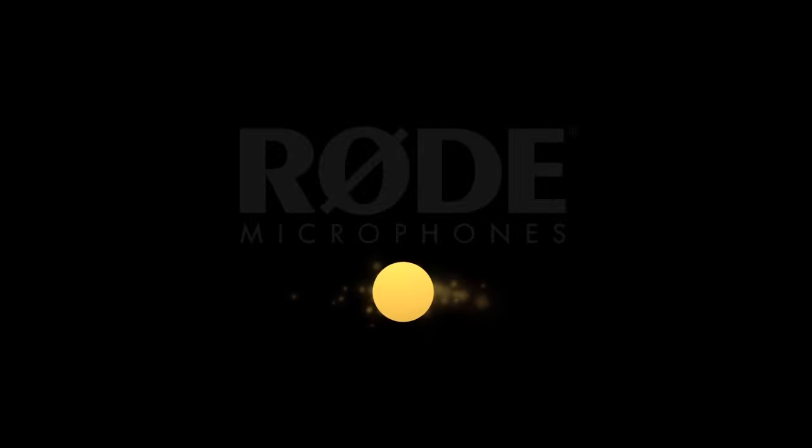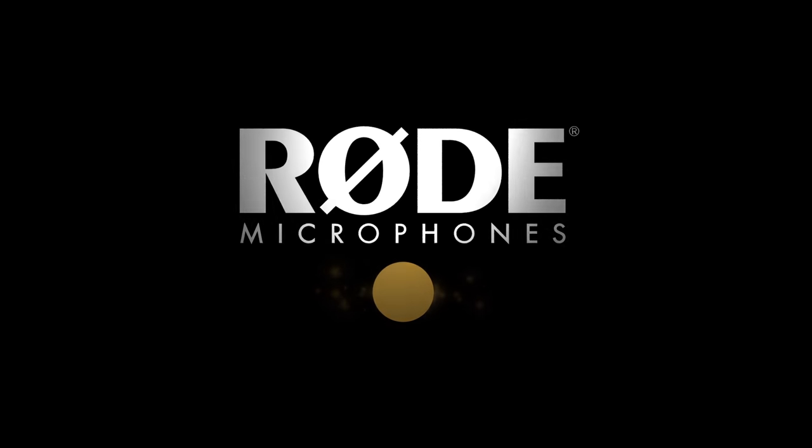This Filmmaker IQ lesson is proudly sponsored by Rode Microphones - premium microphones and audio accessories for studio, live and location recording. Hi, John Hess from FilmmakerIQ.com. Today we'll get into the basics of digital data storage from how we count it, how we name it, how we store it and finally how we make files from it.